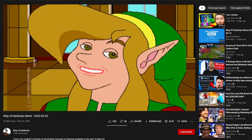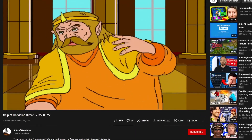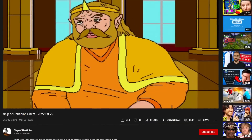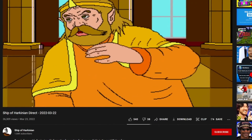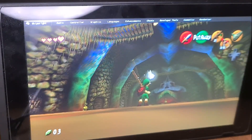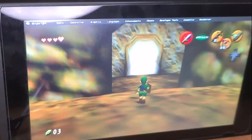Since the Ocarina of Time decompilation project and the Ship of Arkanian PC port, the door of ports to other consoles has opened. Today I will be showcasing the Switch port and explain how to install it.